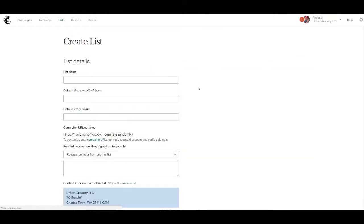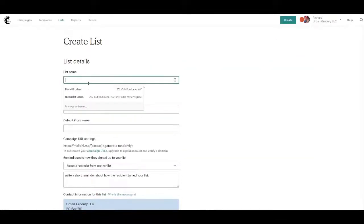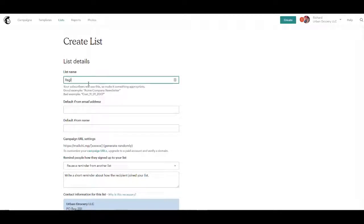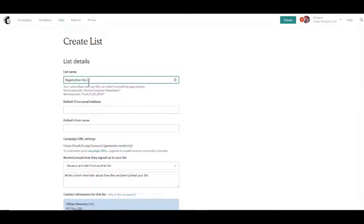We'll call this list name registration-no-order.